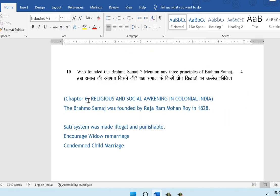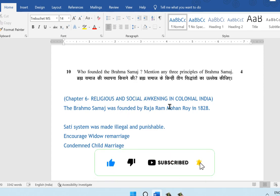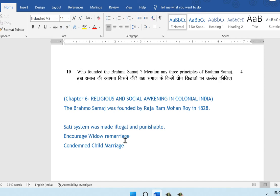Question 10: who founded the Brahma Samaj? Mention any three principles of the Brahma Samaj. This is from chapter 6, Religious and Social Awakening in Colonial India. The Brahma Samaj was founded by Raja Ram Mohan Roy in 1828. The main principles were: the sati system was made illegal and punishable, encouragement of widow remarriage, and condemnation of child marriage. This answer can be expanded with two to three more points.